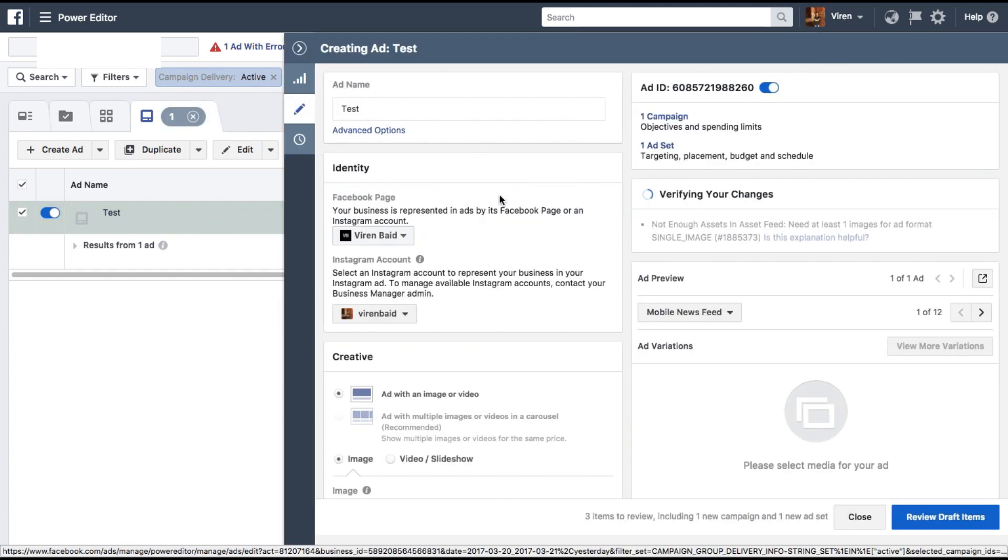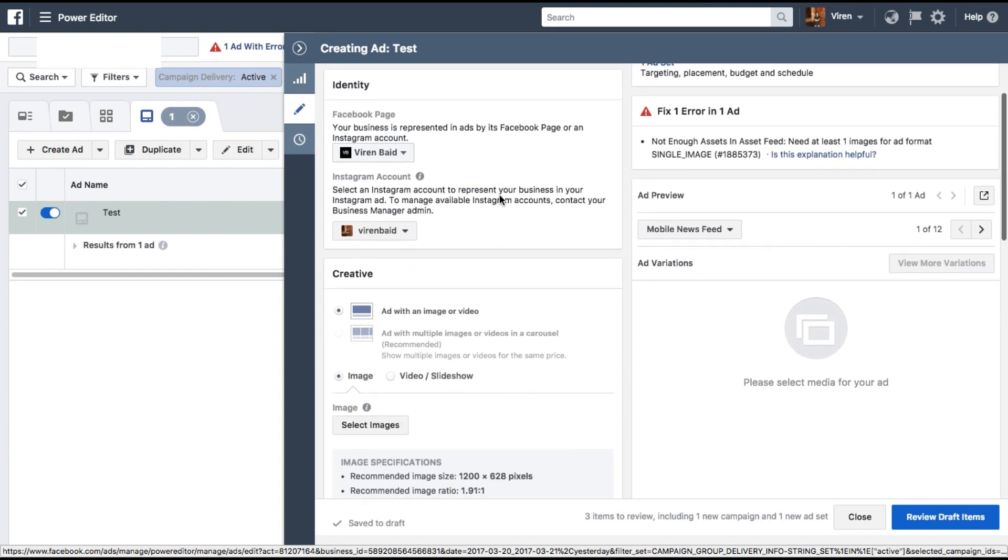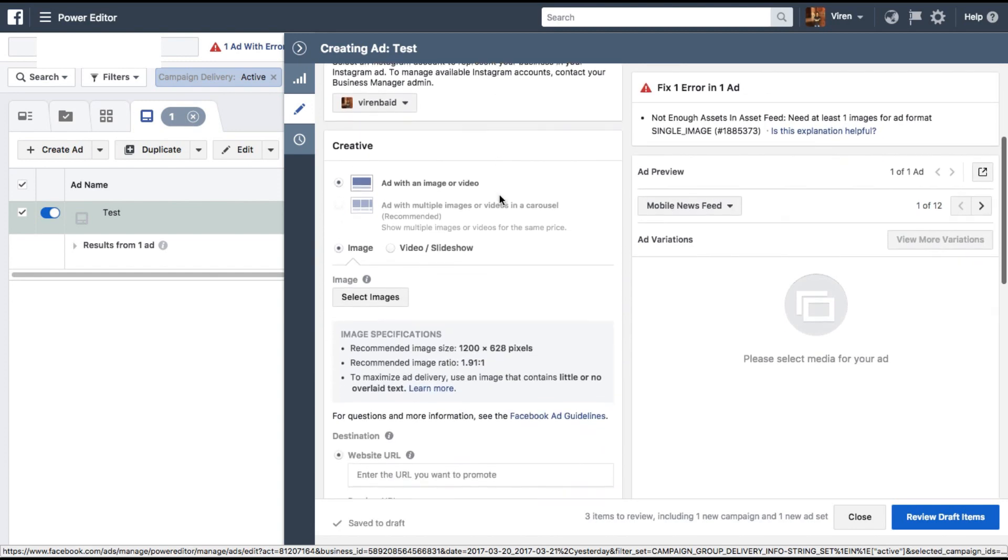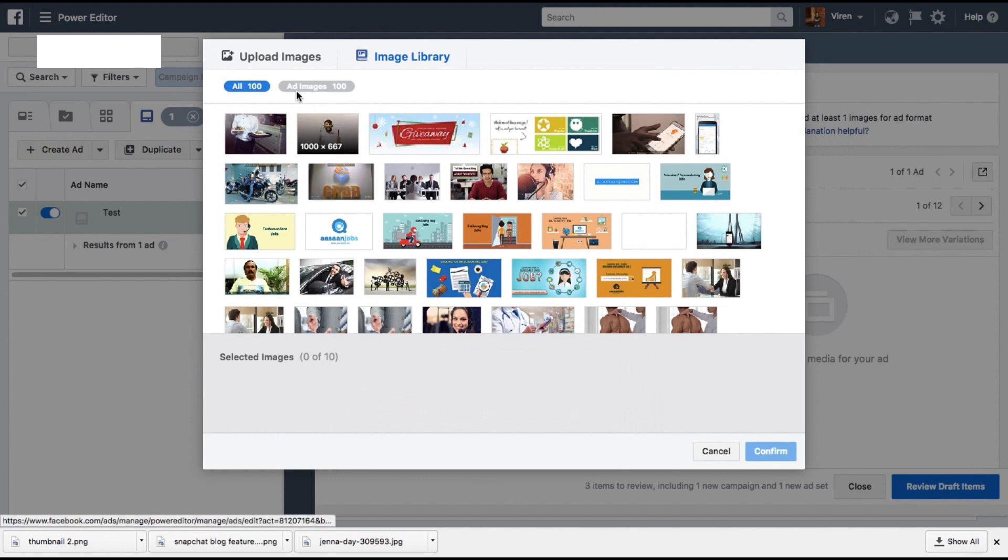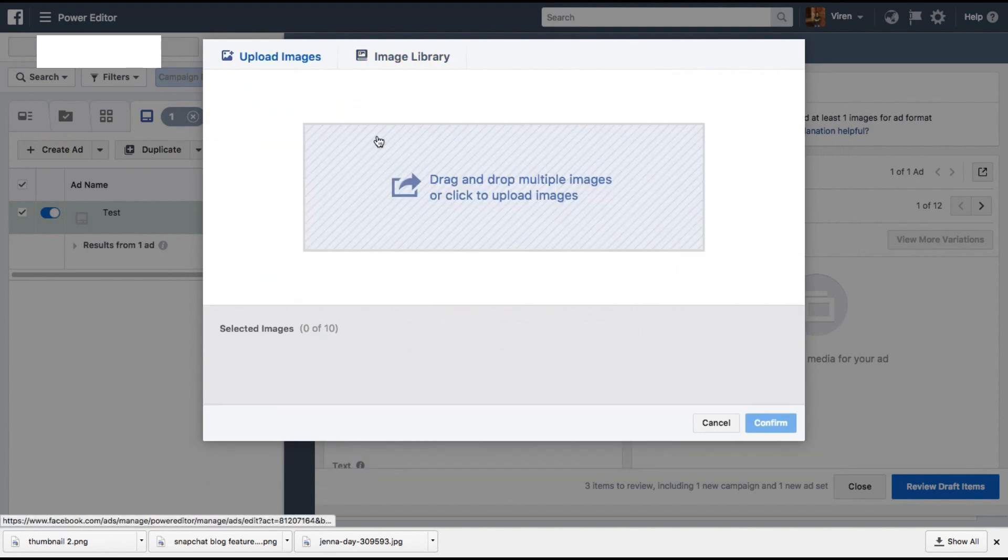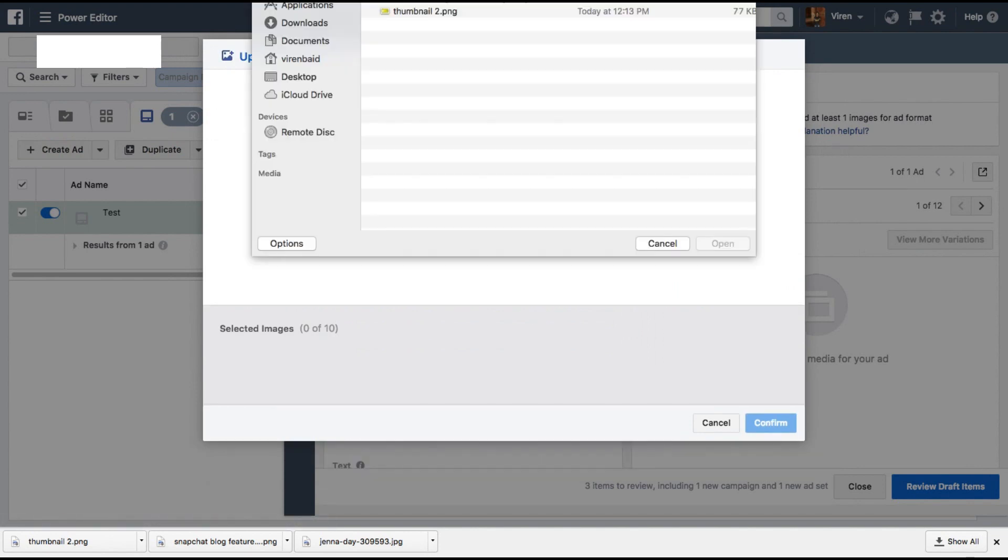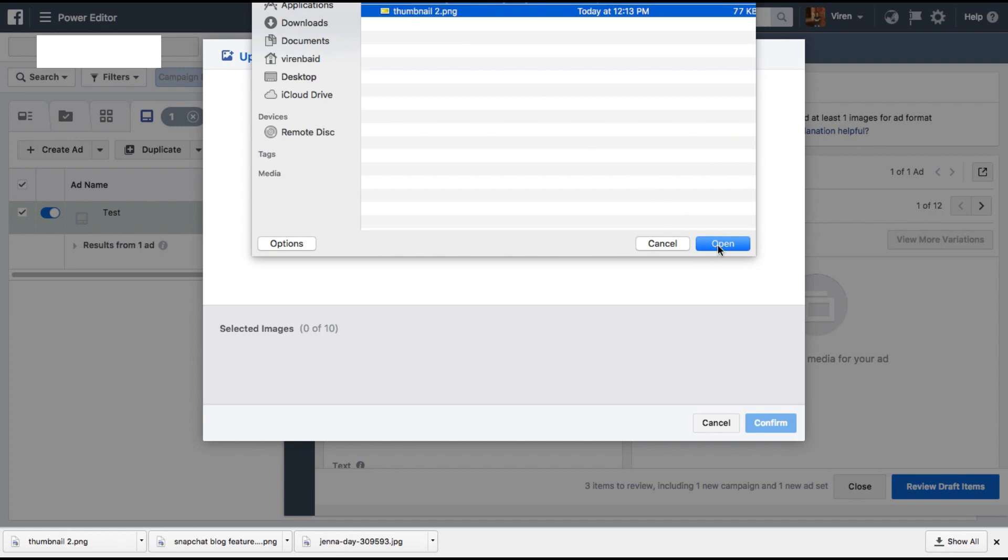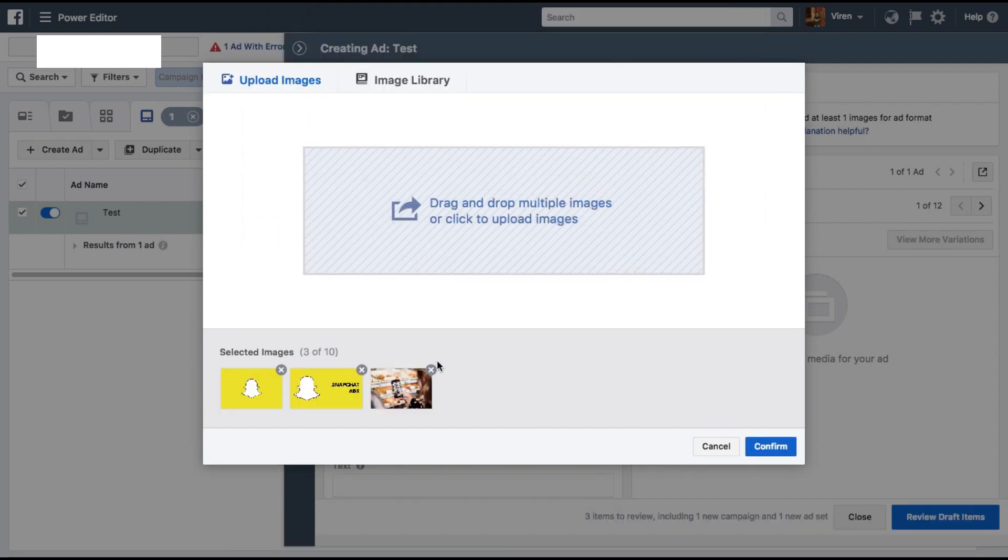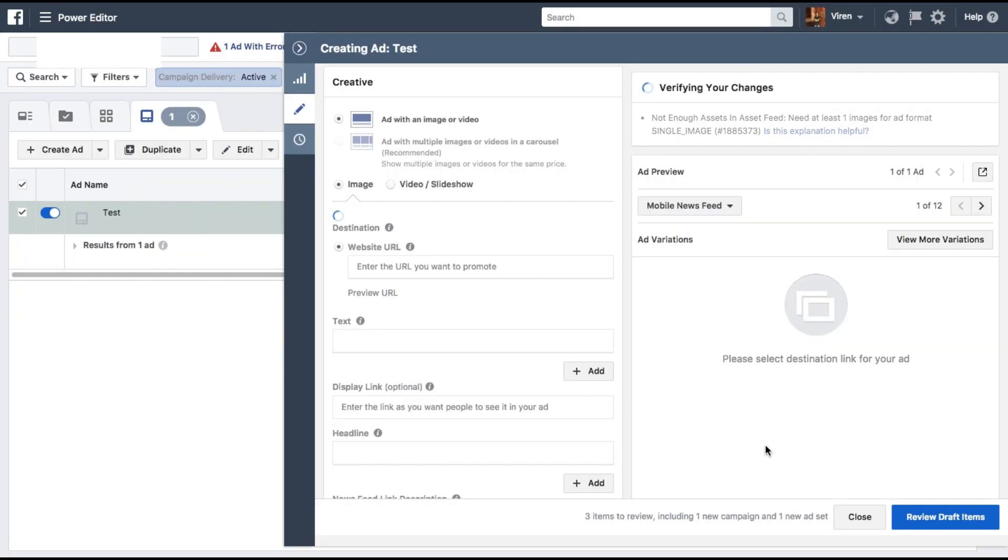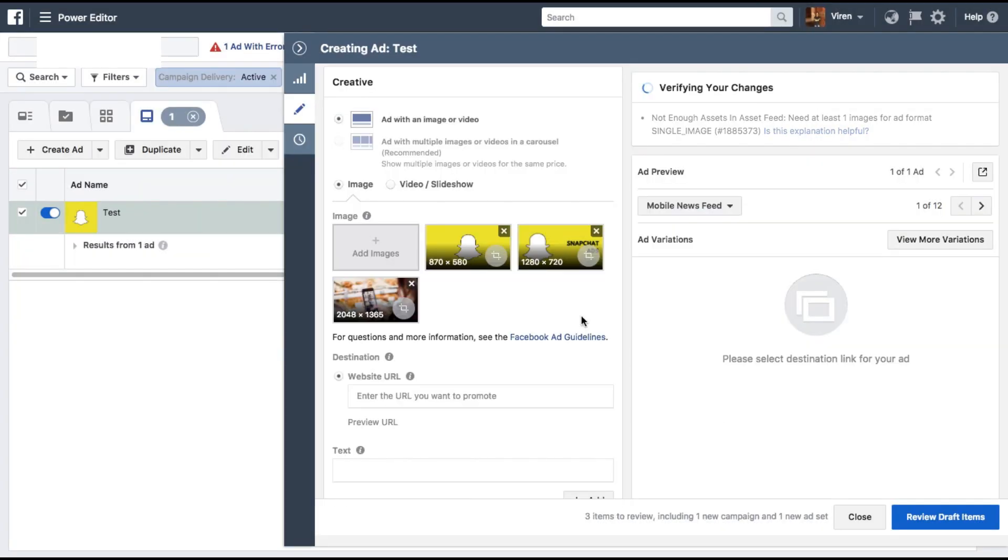And this is what is the major part of this tutorial. Let me quickly select images. I have some already ready for this tutorial. Let's quickly select all three. Open them. Here you can see that you can upload a maximum of 10 images. So three is fine for me. Let me click on continue.